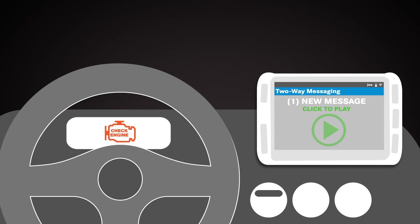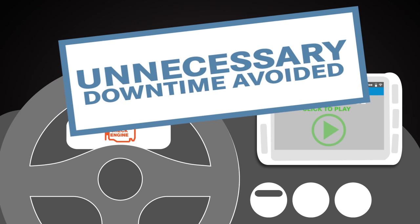The fault code is related to the intake manifold pressure being too high. You're okay to continue. We'll fix it at the end of your run. So Joe can keep driving.